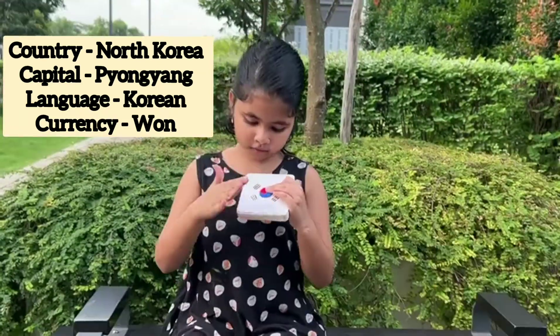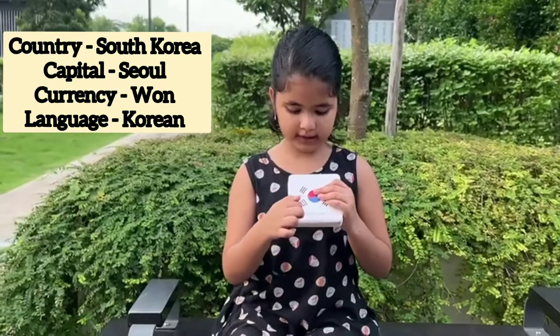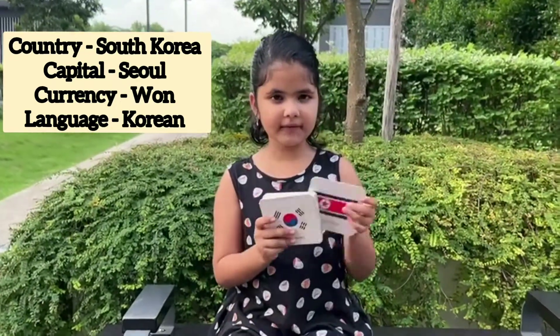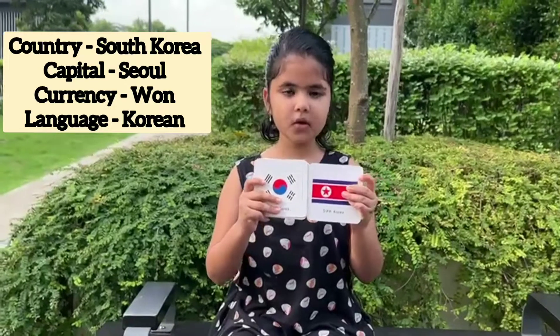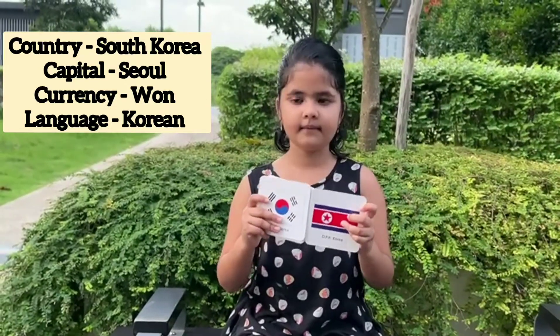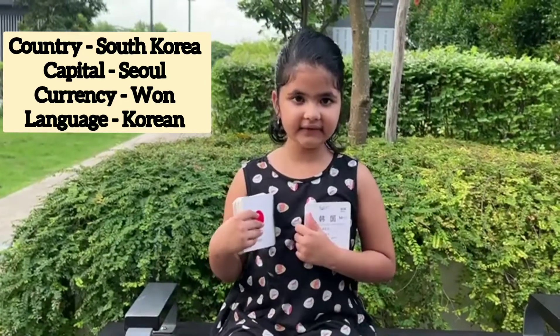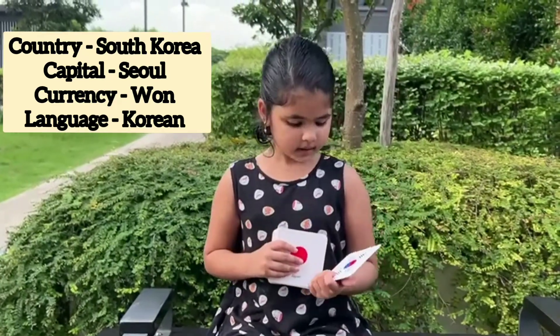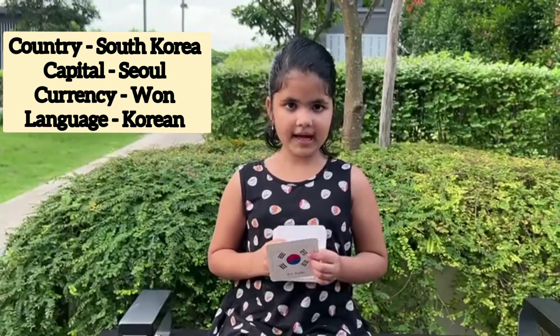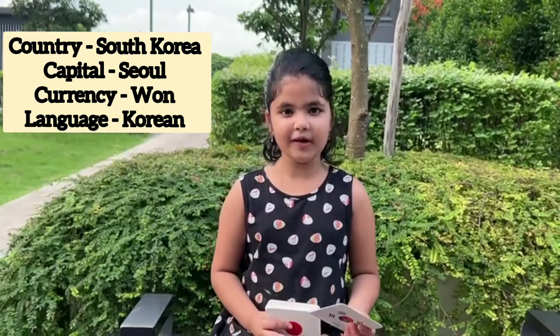There are two types of Koreas. RO stands for South Korea. The previous one was North Korea. I will tell you its capital — it's different. RO Korea, capital Seoul, language Korean, currency Won.